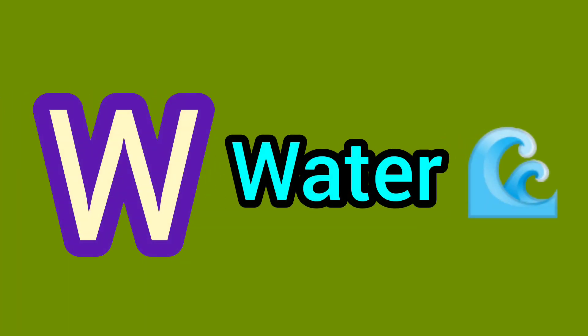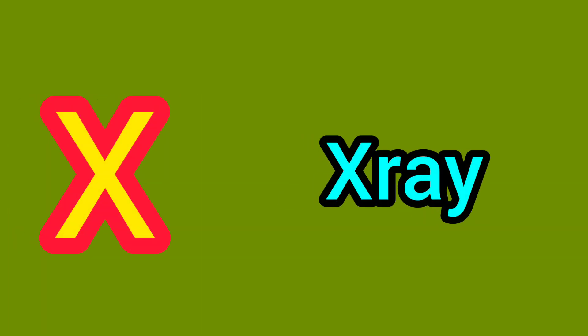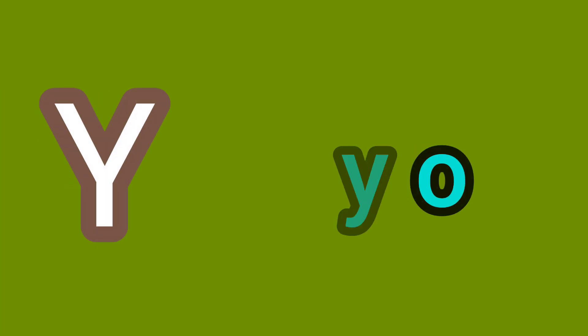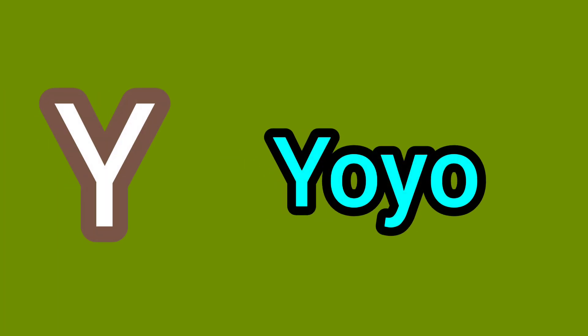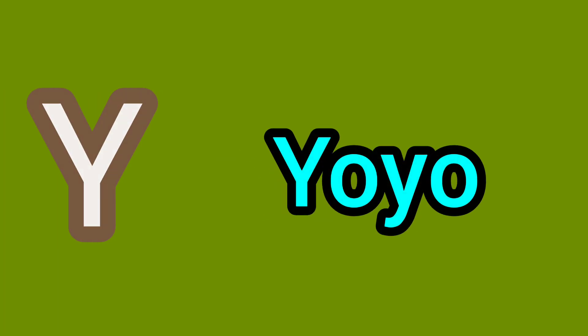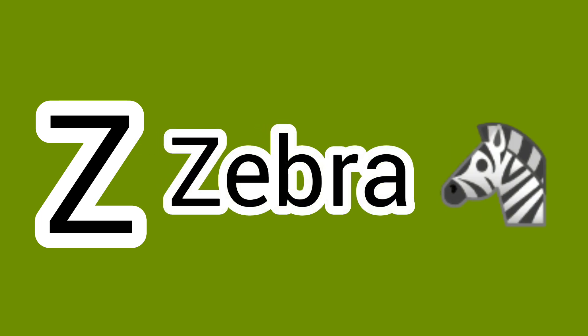W. W for Water. X. X for X-Ray. Y. Y for Yo-Yo. Z. Z for Zebra.